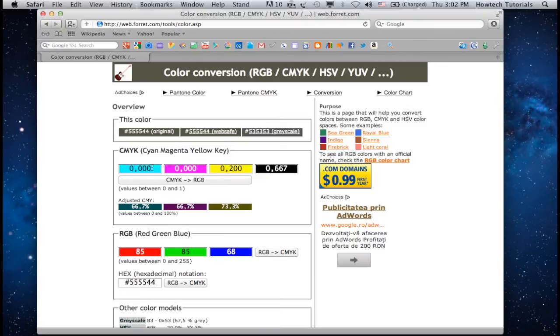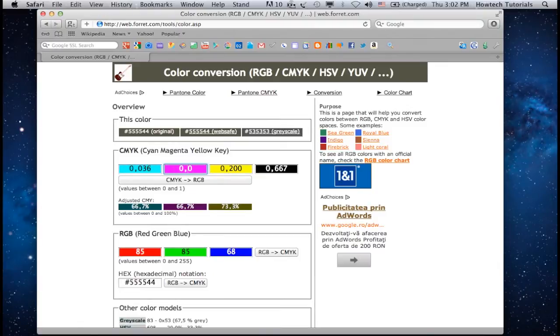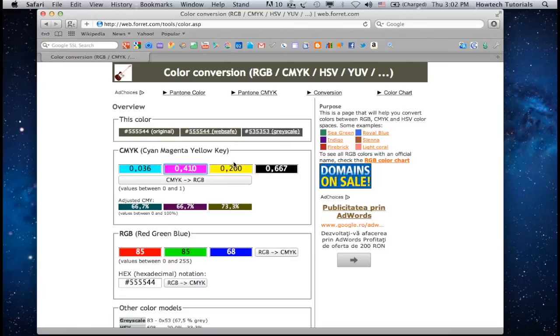Input the separate C, M, Y, and K values and click on the CMYK to RGB button.